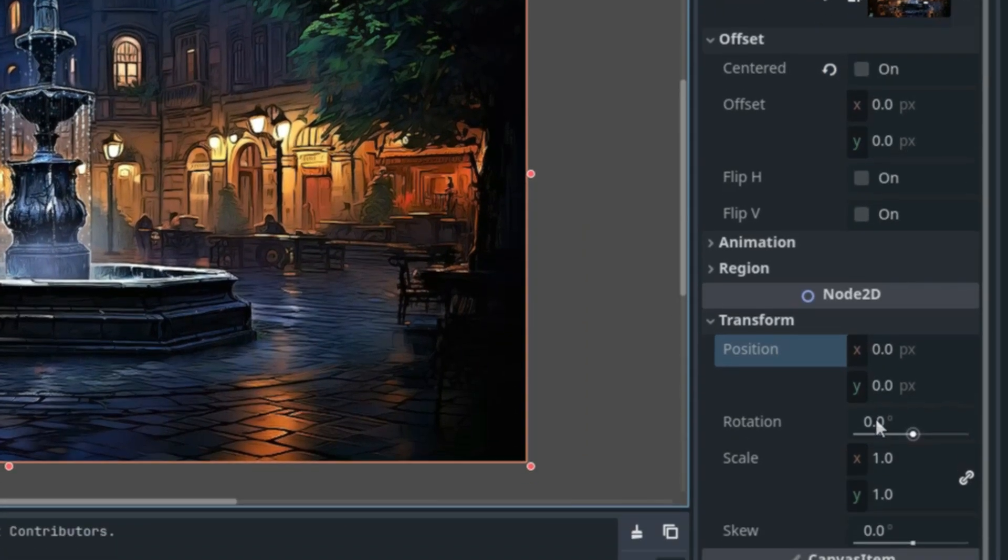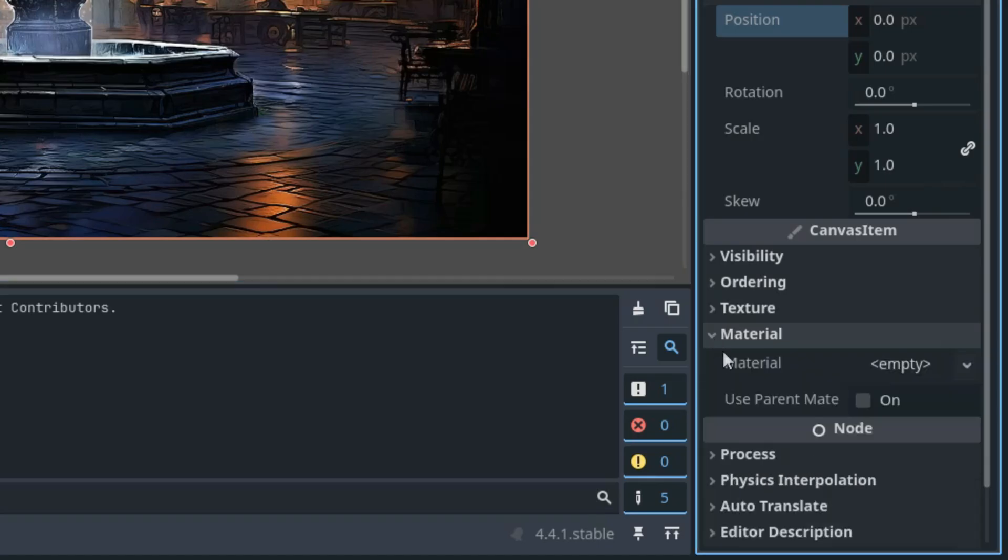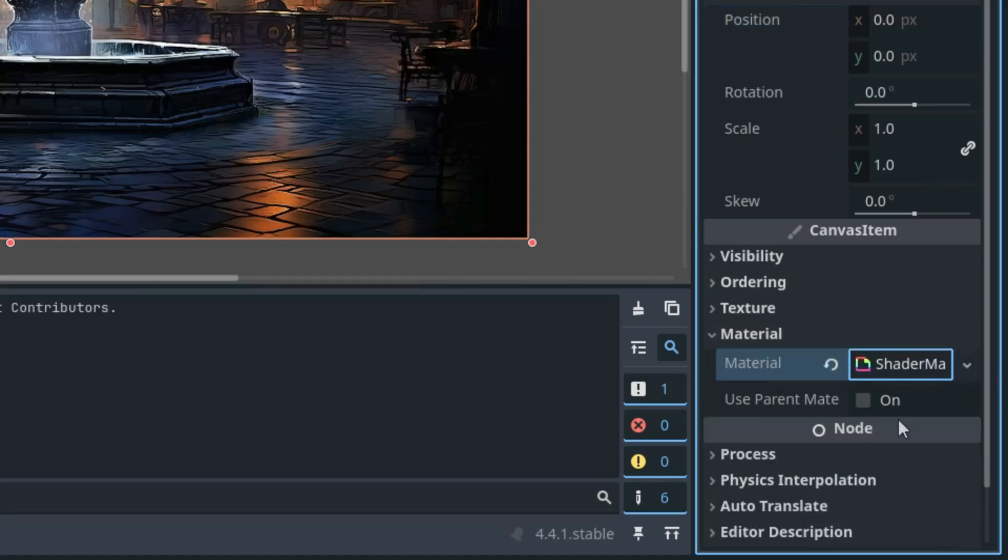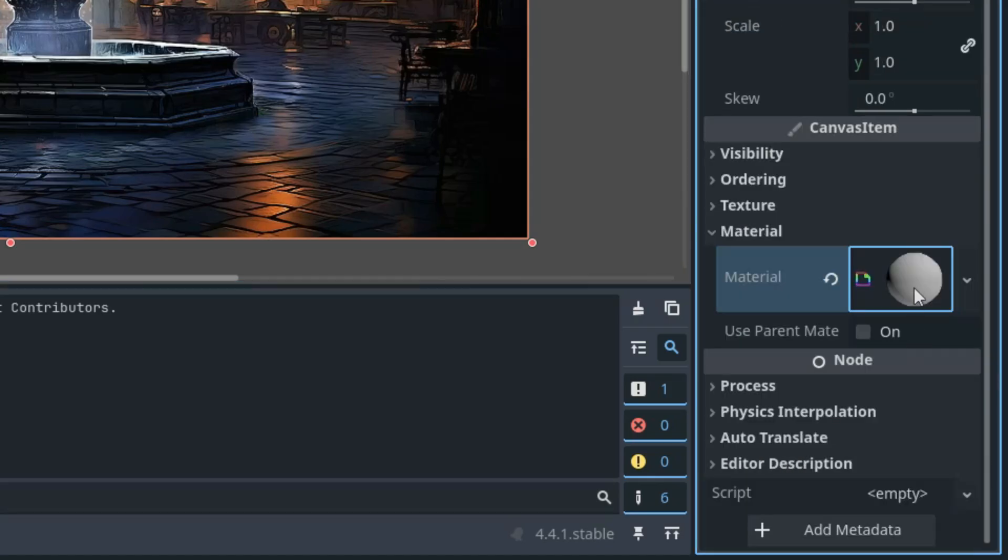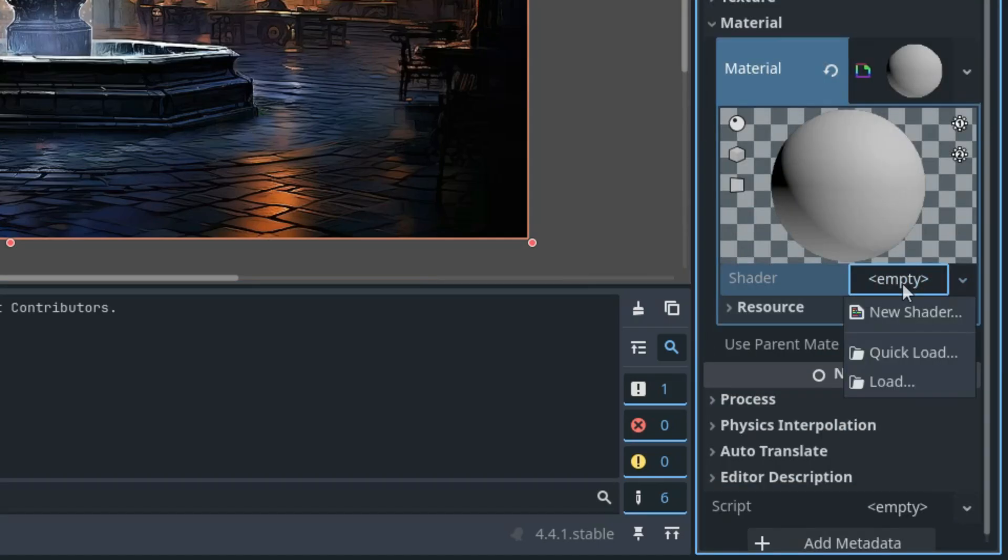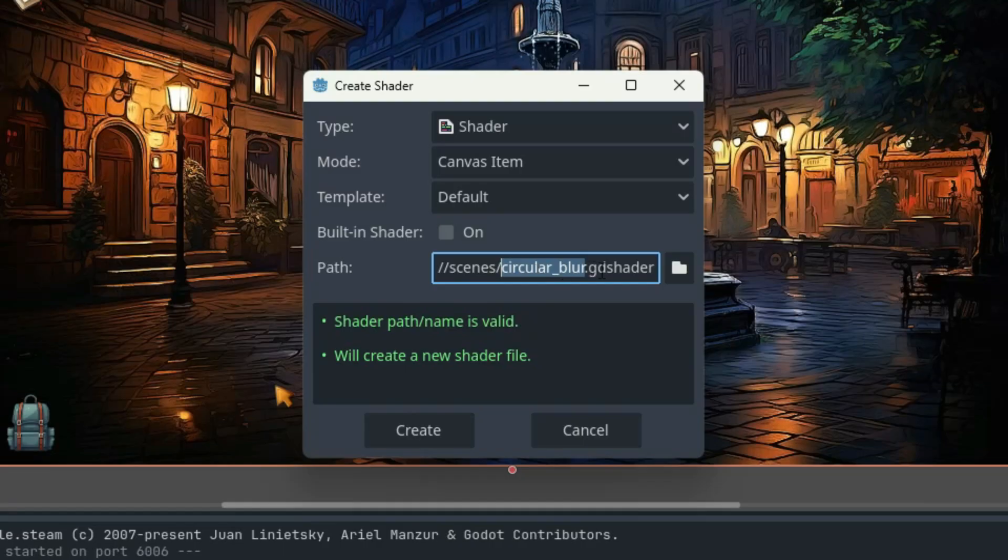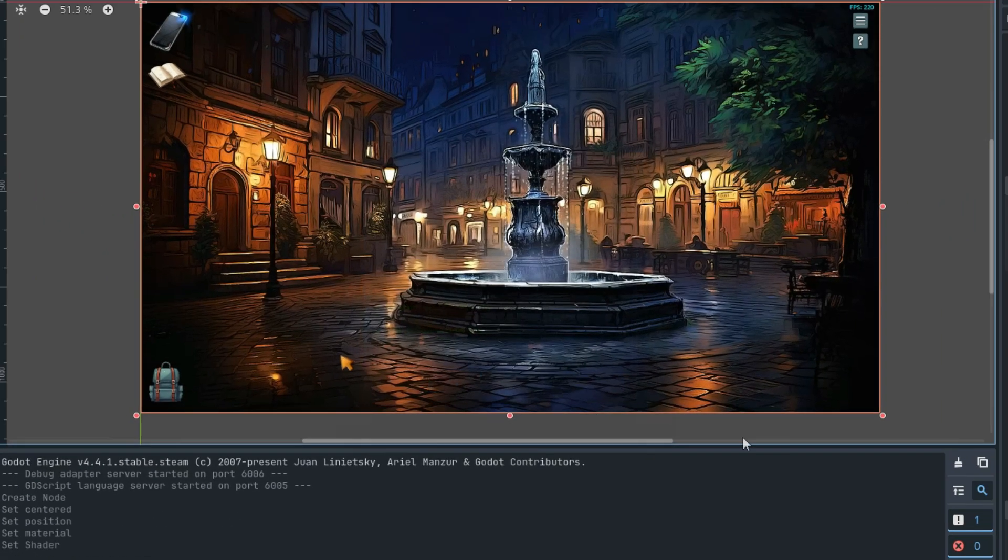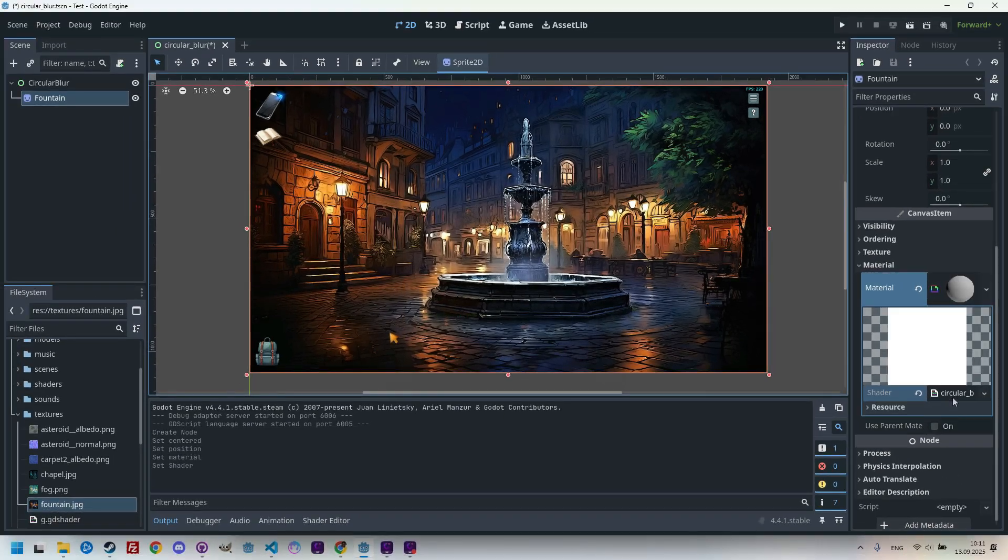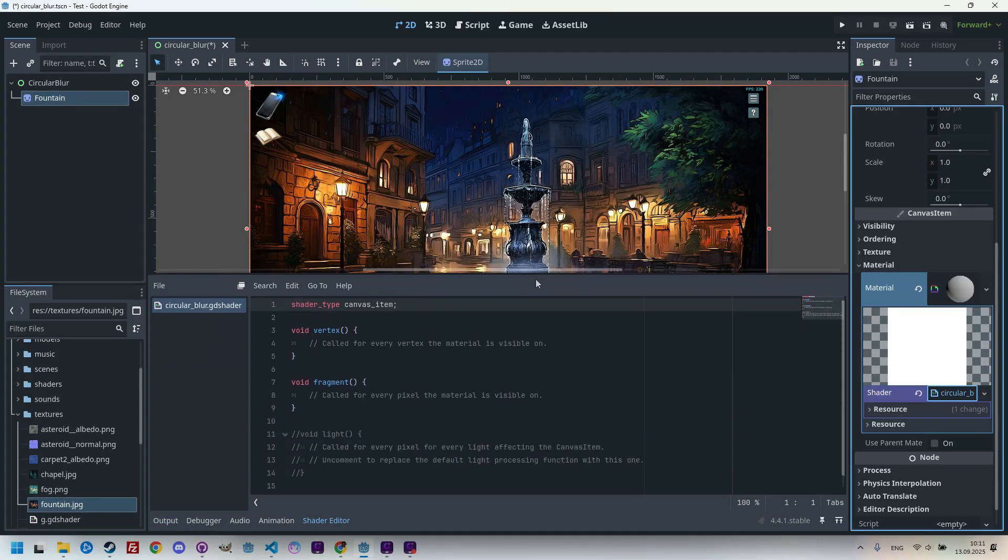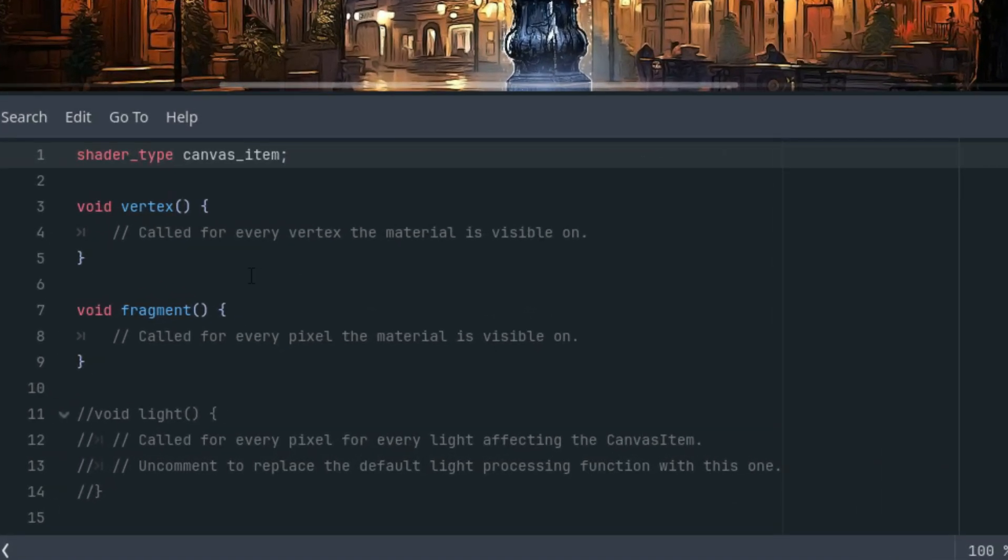And of course, we have to scroll down to the material section, create a new shader material, click it, and create a new shader, which is of a type shader mode canvas item, and the name is circularblur.gdshader. And I'll put it to the shaders folder and click again to open it in the shader editor. And as before, we'll start by deleting what we don't need in this tutorial, so that only the fragment function remains.